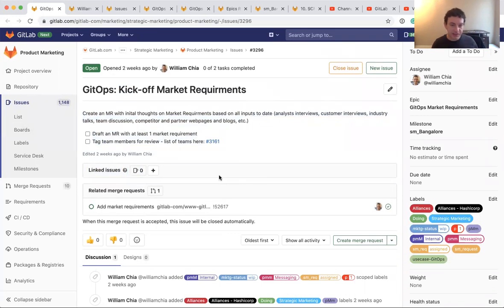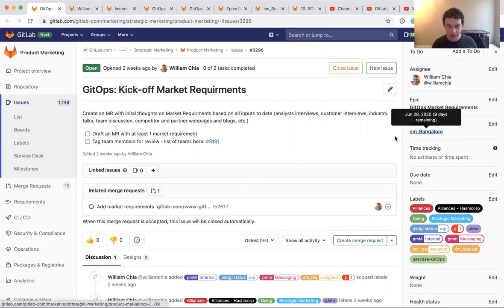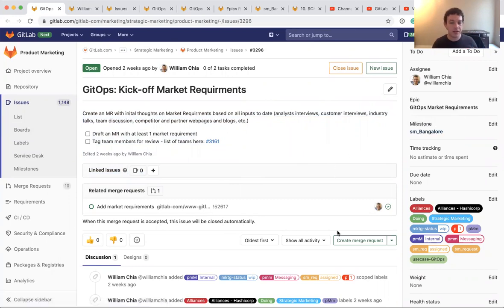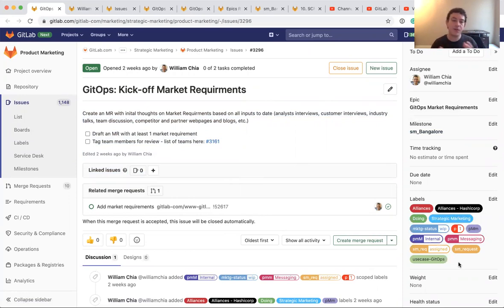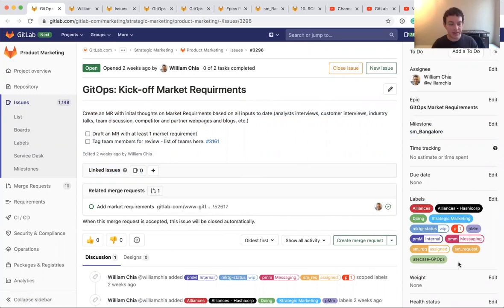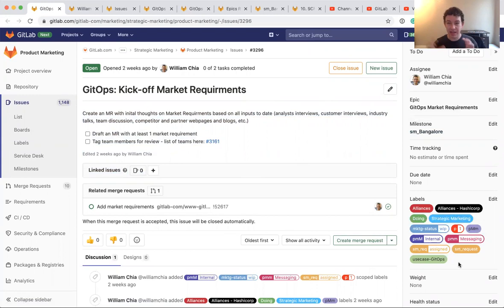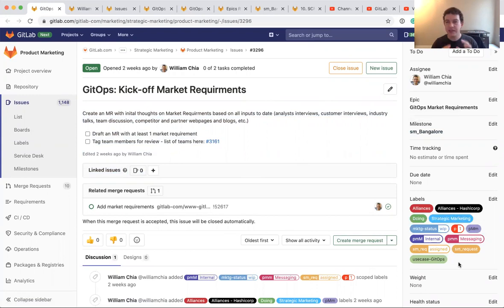In a previous video, I talked about epics and milestones. And so in this video, I want to talk about the labels. Now think of labels as a way to categorize your issues. In other types of software that I've used, sometimes this concept is called a category, sometimes this concept is called a tag, or maybe sometimes this concept is called a folder. But think of it more like, how do I want to categorize these? Or how do I want to tag these?